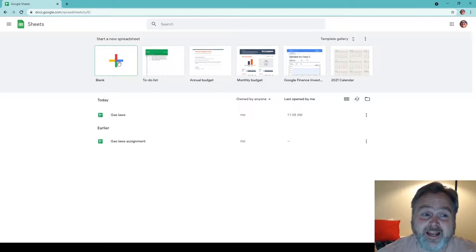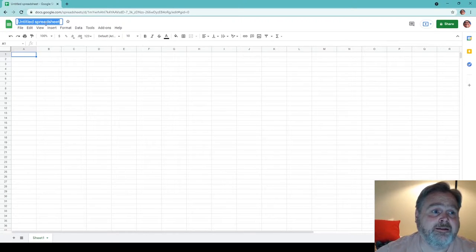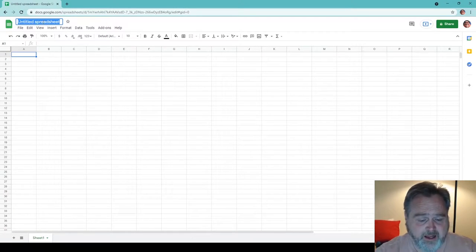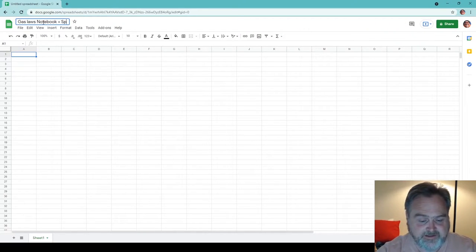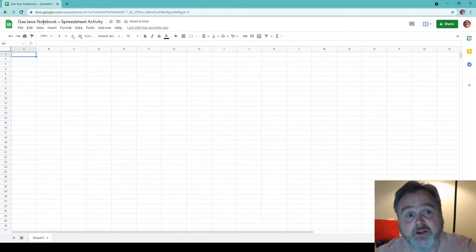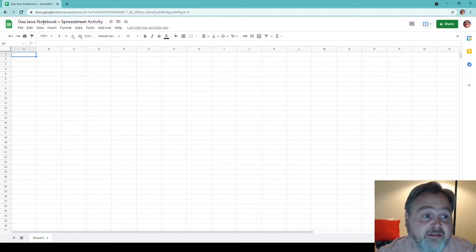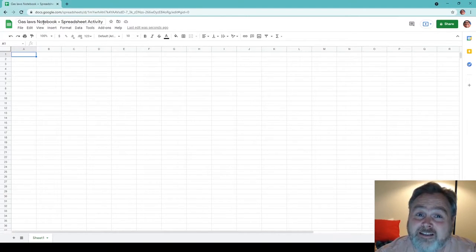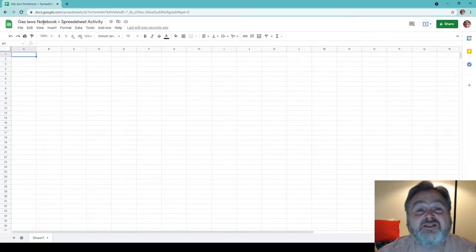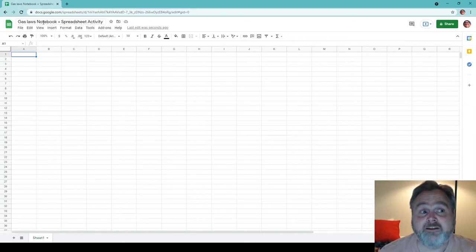You're going to see effectively a spreadsheet. Let's give this a name — I'm going to rename this: Gas Laws Notebook Plus Spreadsheet Activity. It's saved automatically to the Google Drive that comes along with this. Hopefully most of you have experience with spreadsheets, but if you don't, let's talk very quickly about cells and cell references. Here we see in my blue rectangle, I'm just going to move it around a bit.